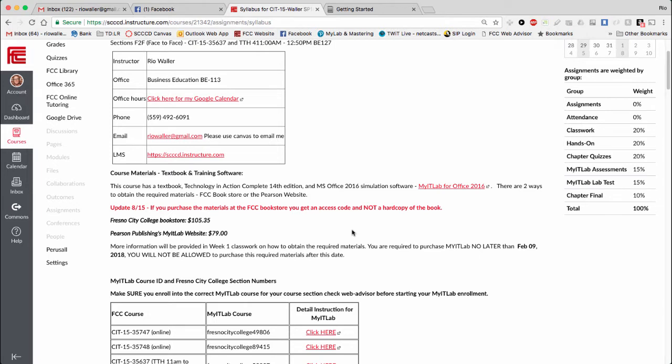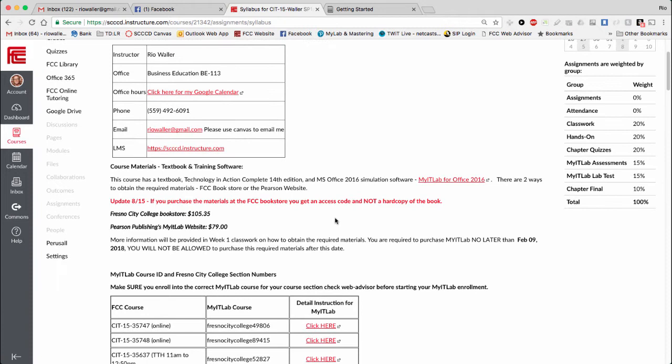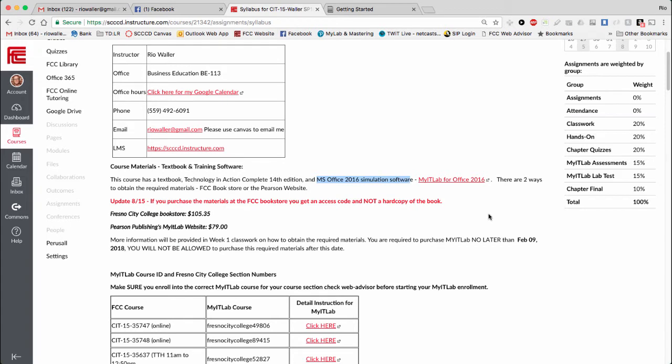Clarification is always good, and I put some updated information in here, but I just want to make sure we're clear. For this course, you're going to need a textbook and you're going to need online access to simulations to teach you Microsoft Office. There are two ways to get this material.